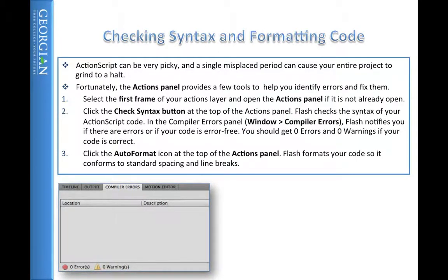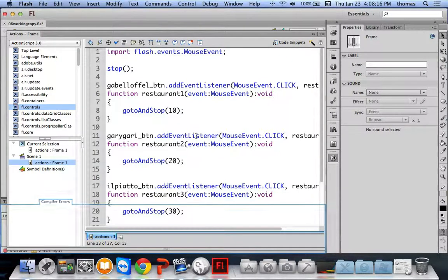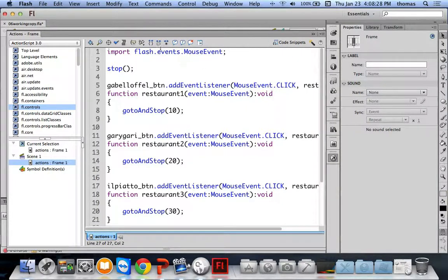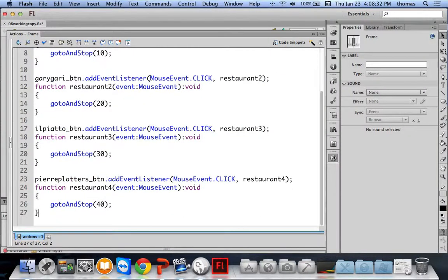You can check your formatting or code in the Actions panel by clicking the check mark — if there were compile errors, they would appear. There are no compile errors, so I'm good. I can also use the auto-format button to auto-format my ActionScript — it looks like my ActionScript is just fine.